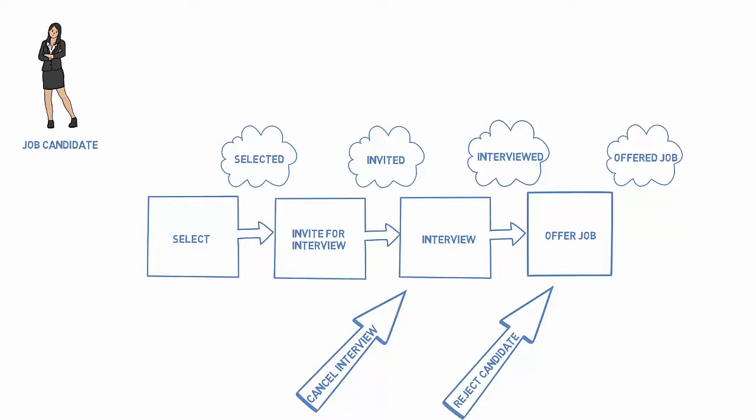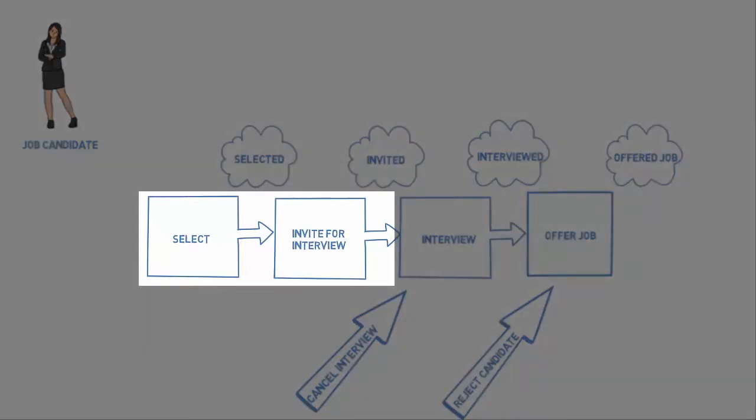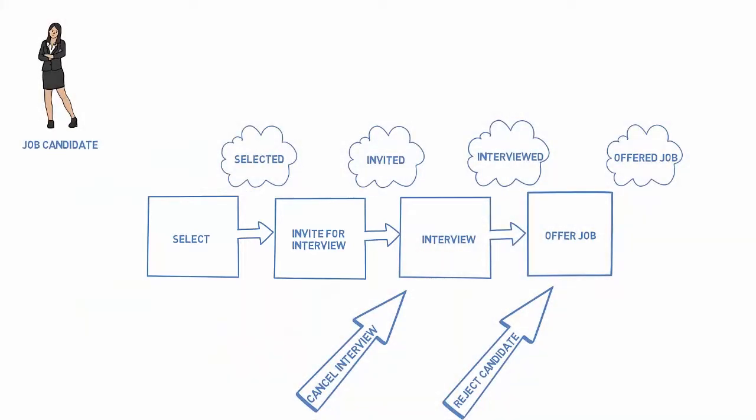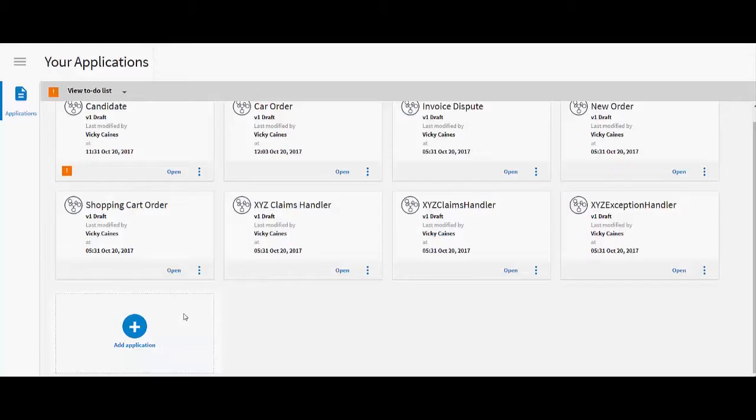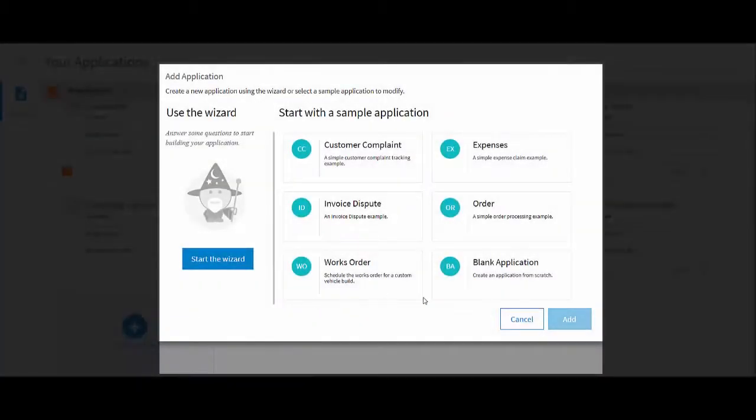When planning your case application, try to get an idea of the initial mandatory tasks and their sequence. These mandatory tasks form part of your creator process. Let's have a look at how you do this in Tipico Cloud Live Apps.